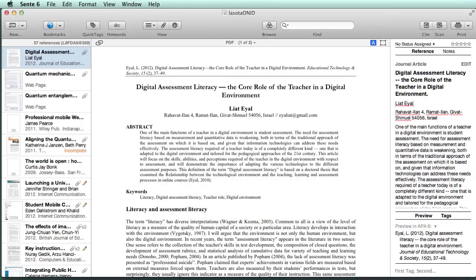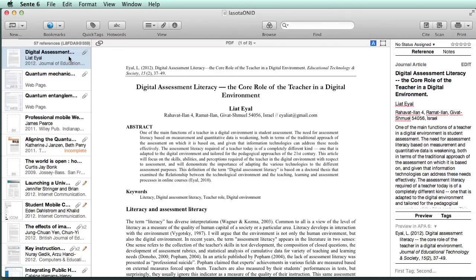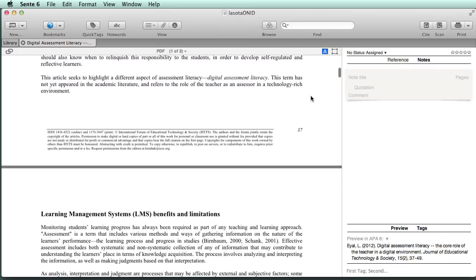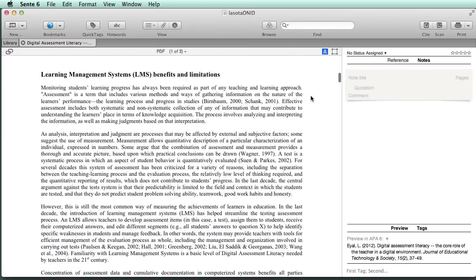So here we have our Zotero library. The last addition to our research library is the article that we pulled in from EBSCO in Lesson 1. I'm going to go ahead and double click on that. And you can see it opens up a new tab. This time the rest of the library is hidden.